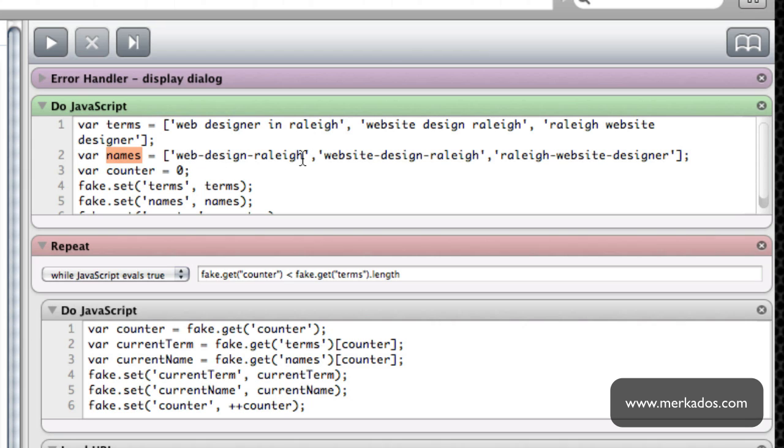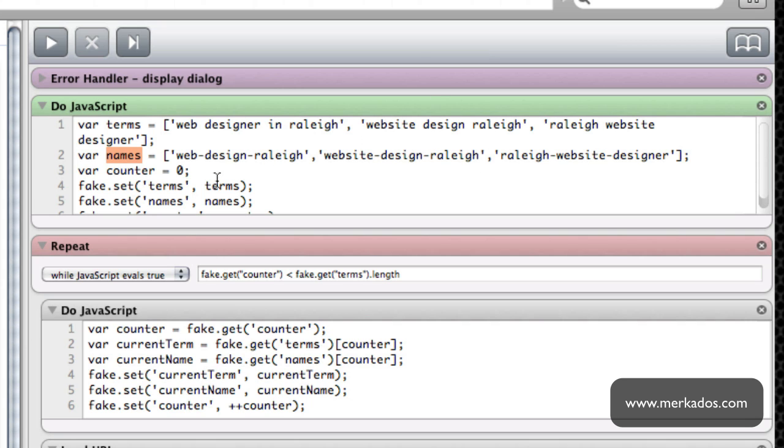Then I have variable names and this variable names I'm going to be using to save the screenshots with these particular names. So I'm going to be saving the first three related to Web Designer and Raleigh with the name Web Design Raleigh. And then finally I set a counter so that we can use it for this repeat so that it goes one by one.